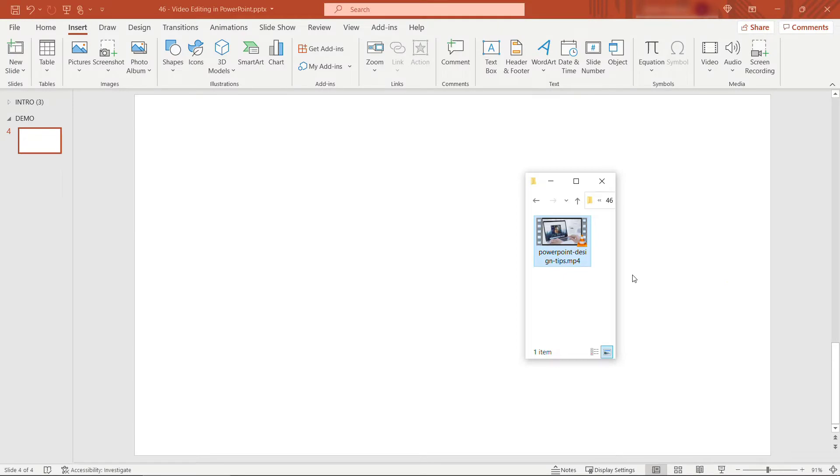I have an mp4 file from another YouTube video that I did about PowerPoint design tips. Check out that link above and below if you're interested. This is the one we're going to be using for this video and I'll show you some basic editing that you can do.